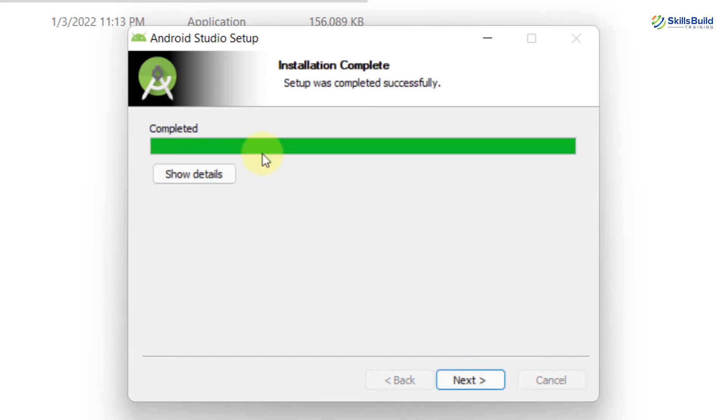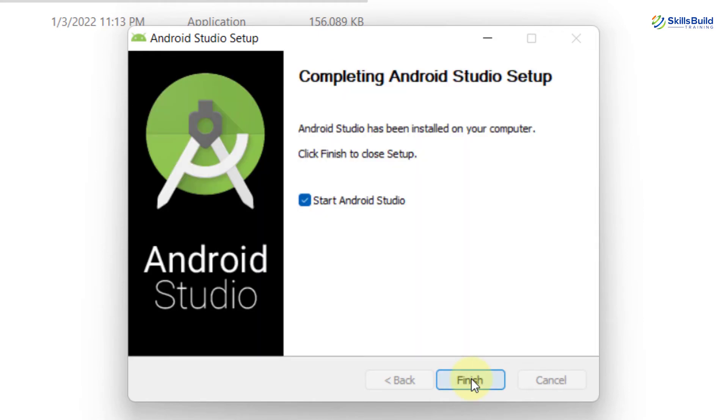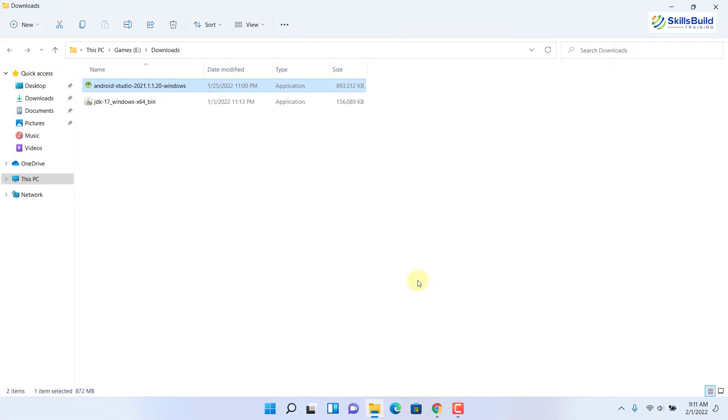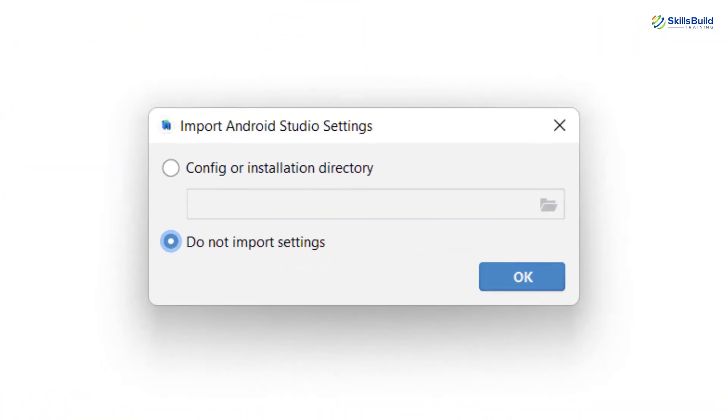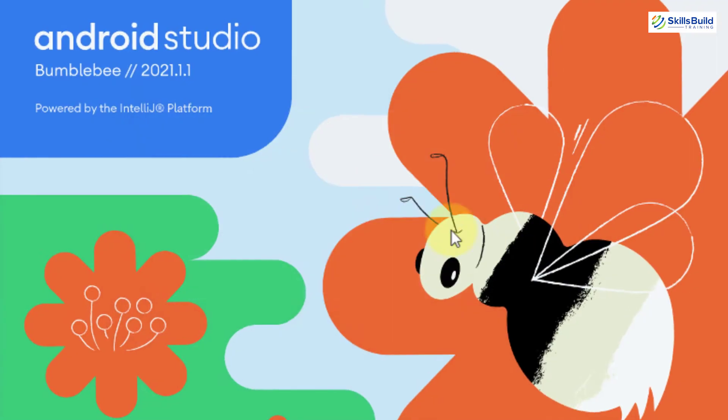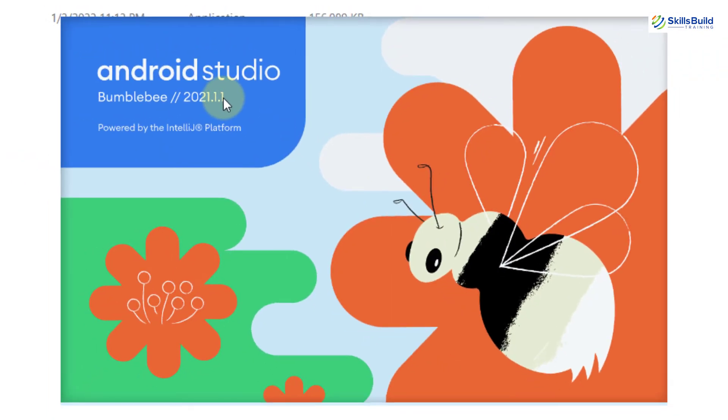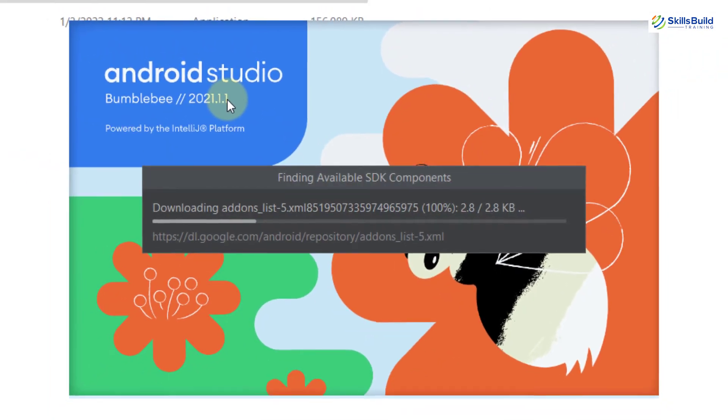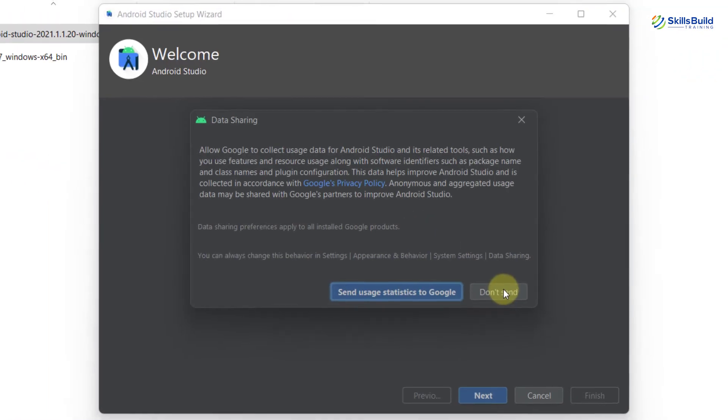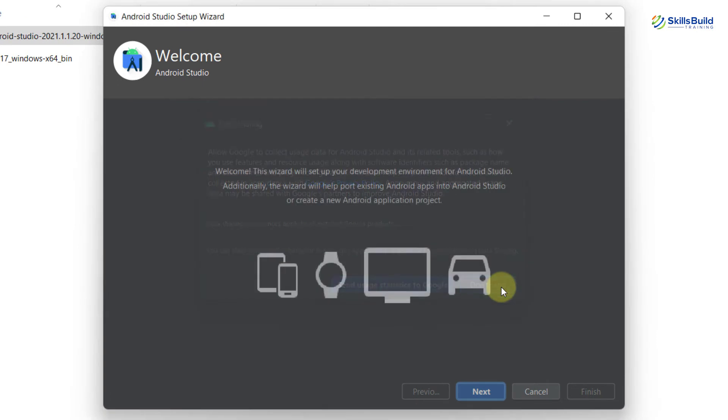We are done with the installation. We just need to click on next, click on finish. And the Android Studio will start on its own for the first time. This is how it looks like. Click on OK. This is the version, and obviously it is powered by IntelliJ. Just click on don't send.